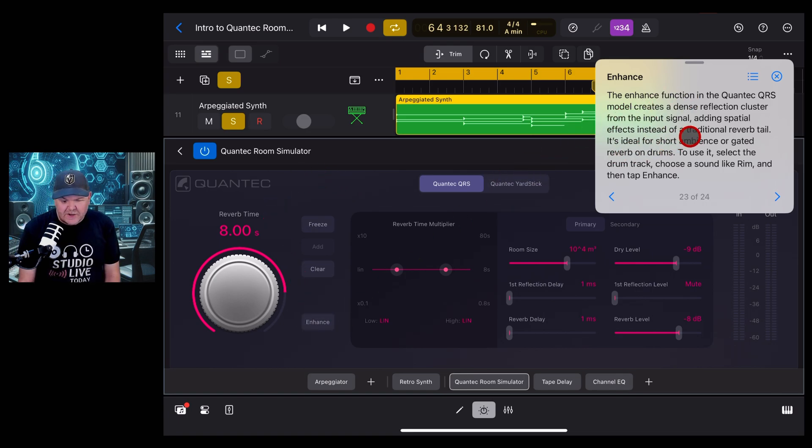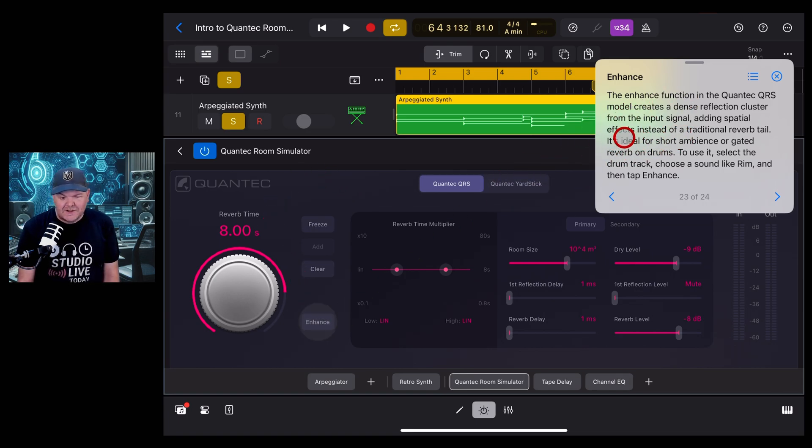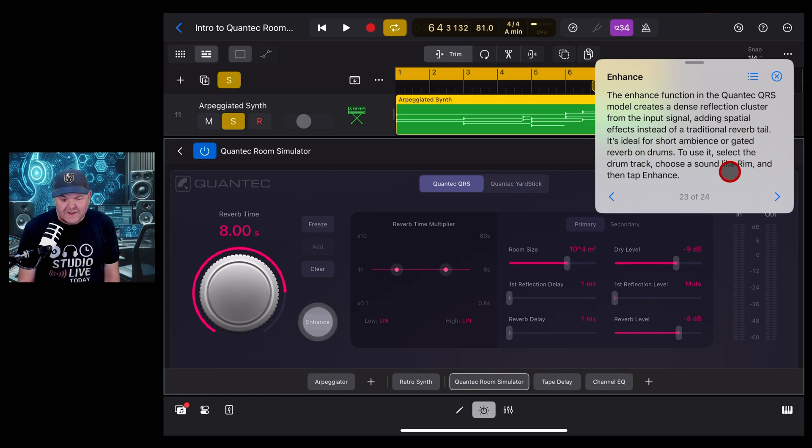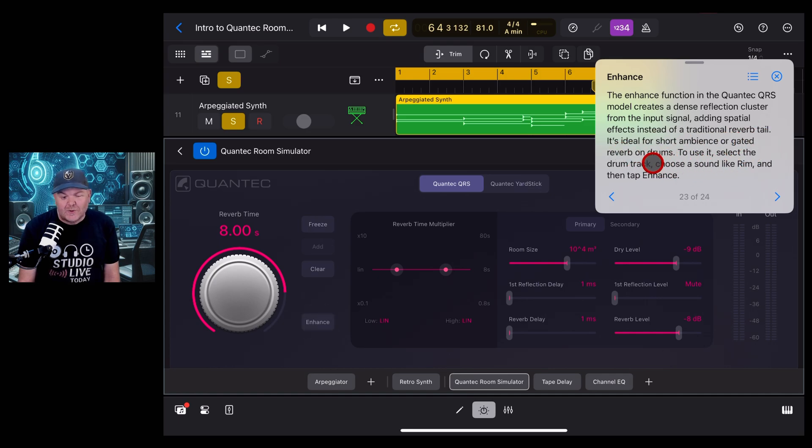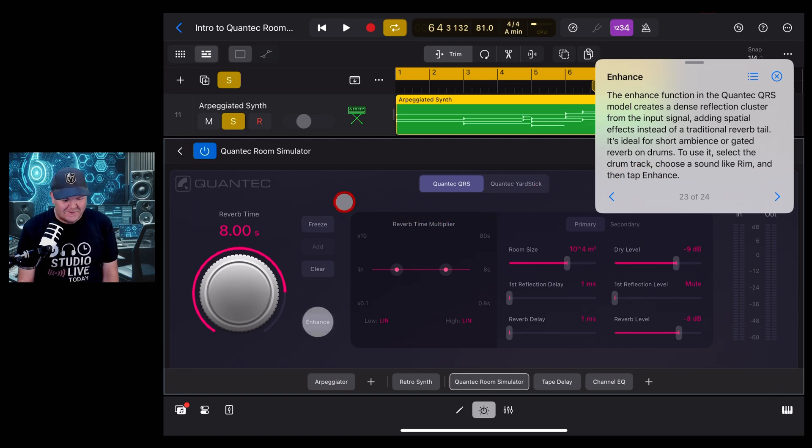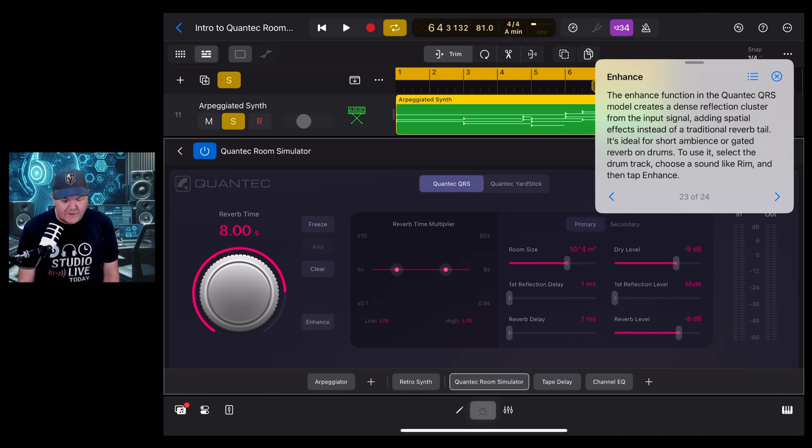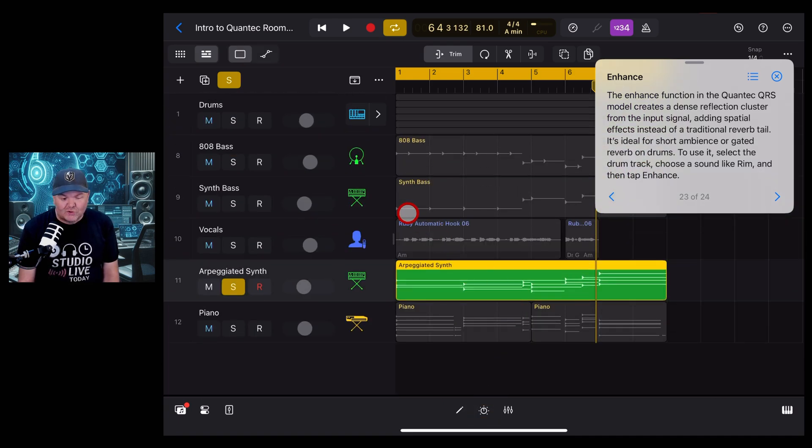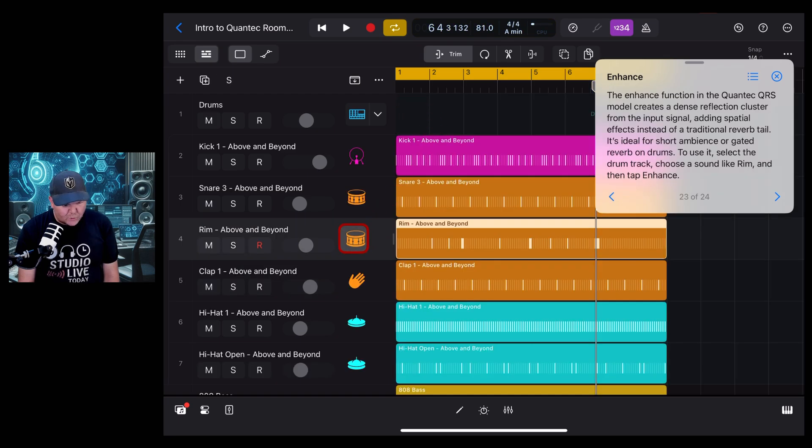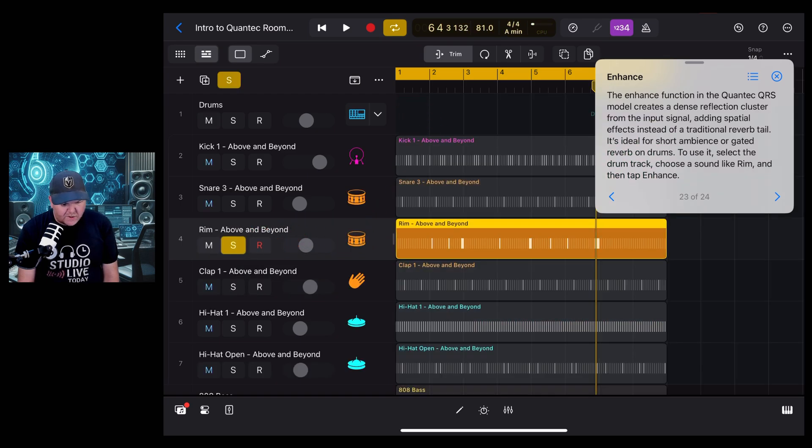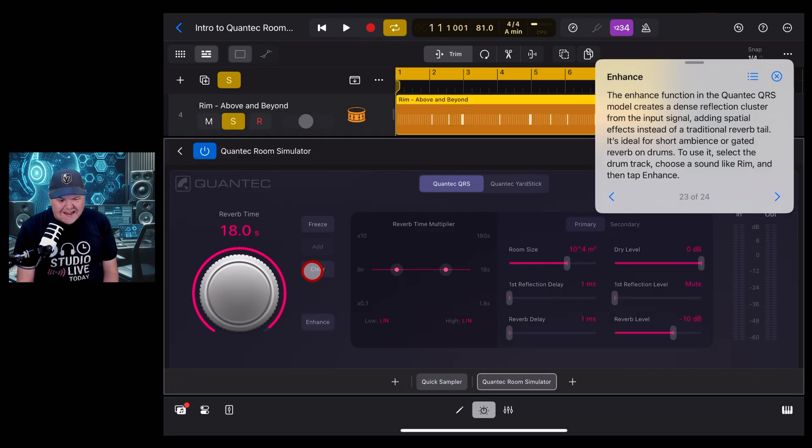And now back to the QRS. We're looking at the enhance function here, which says that it creates a dense reflection cluster from the input signal, adding spatial effects instead of traditional reverb, ideal for short ambience or gated reverb on drums. Nice one. So it's asking us to go and put this on a drum. It's suggesting the rim is one to use here. So let's solo the rim and come back to our plugin. So let's hear it without the enhance first.